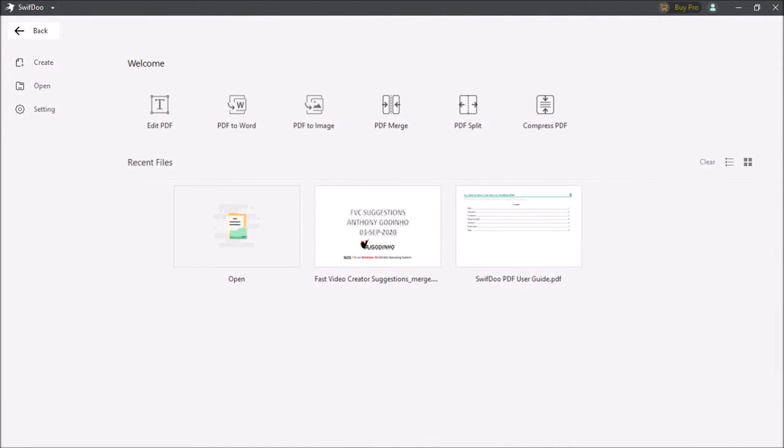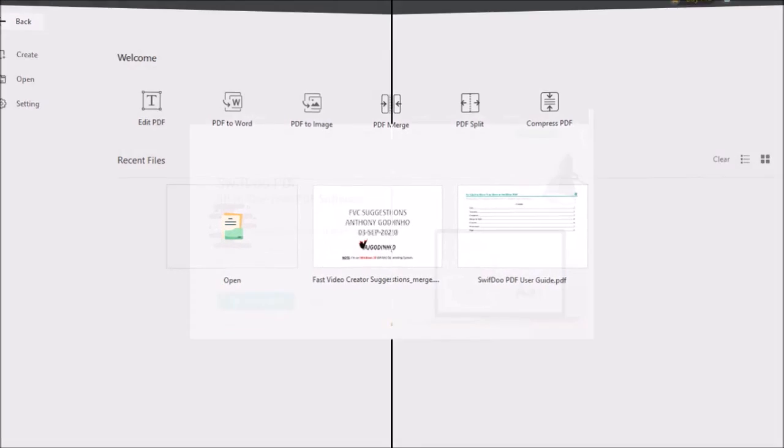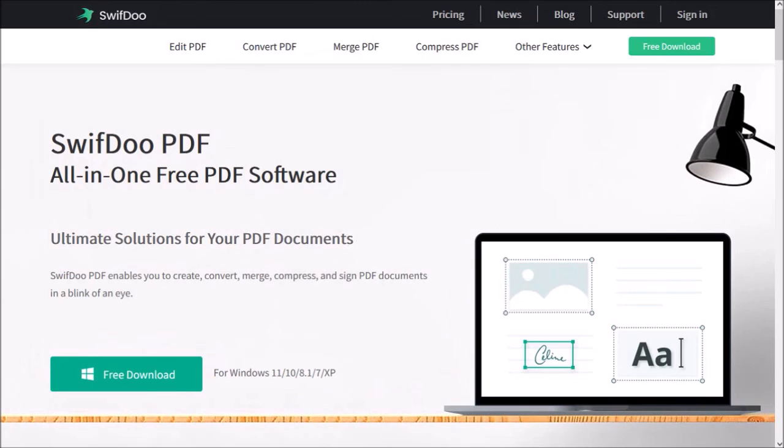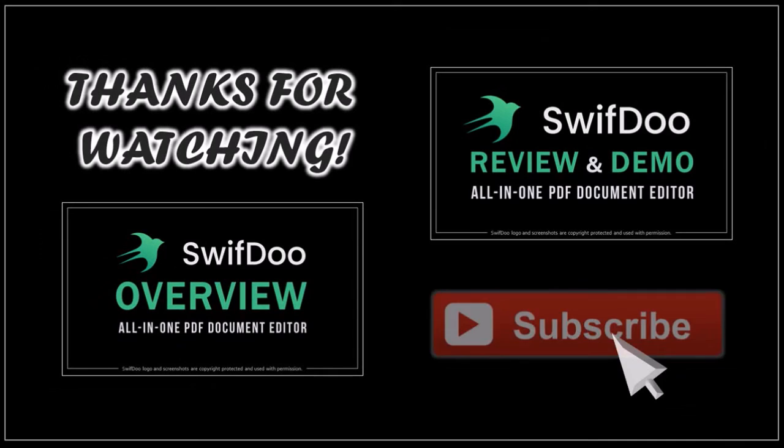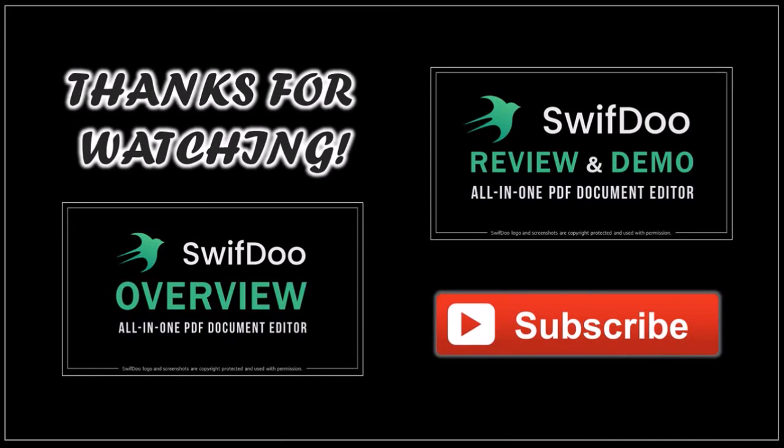But these are the basics on how to edit a PDF document using SwifDoo. You can try SwifDoo for free, check the link in the description section. Hope you found this tutorial helpful. If you have any questions please leave them in the comment section. Thanks for watching.